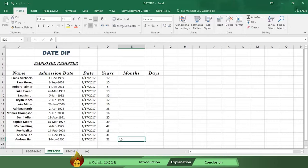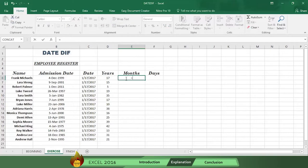First, let's do the months. Write an equal sign in cell E6. Then write the word date diff, followed by an open parenthesis.